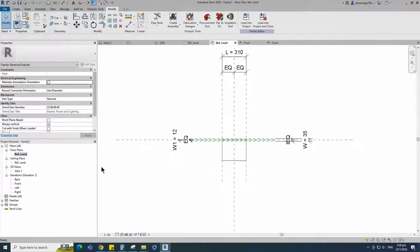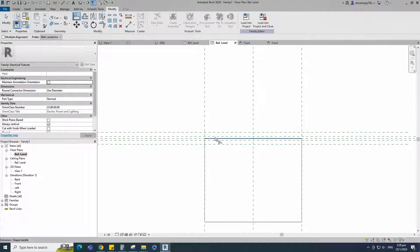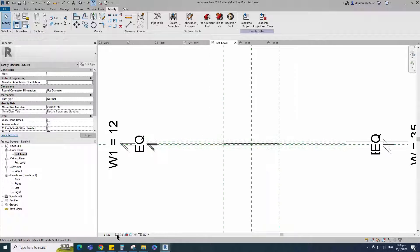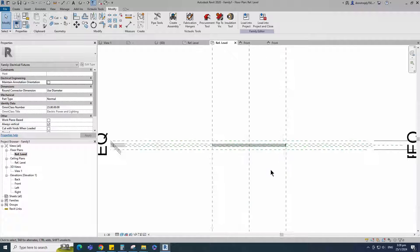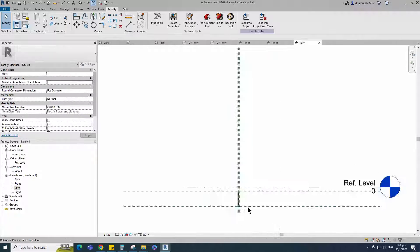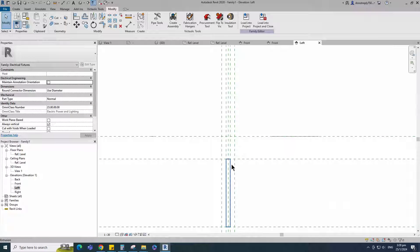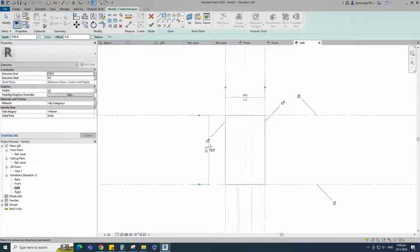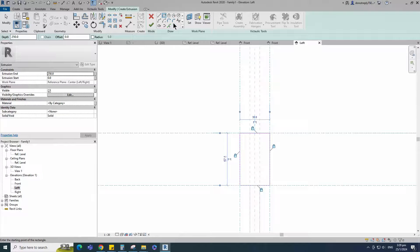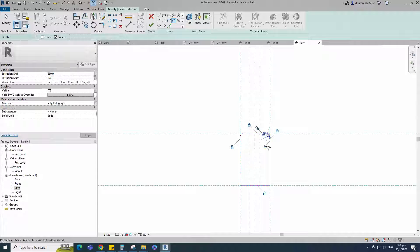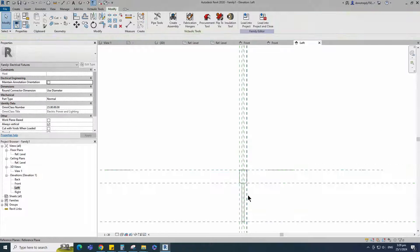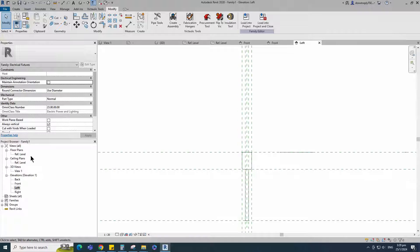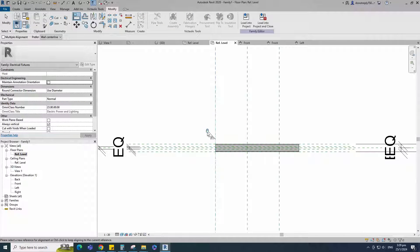Go to reference level. Align to the reference plane and lock it. Go to left view. Go to Create and select the extrusion. Draw a rectangle and lock it to the reference plane. Select the fillet arc, set radius to 5mm, and fillet the corners. Finish the extrusion. Go to reference level. Align to the reference plane and lock it.